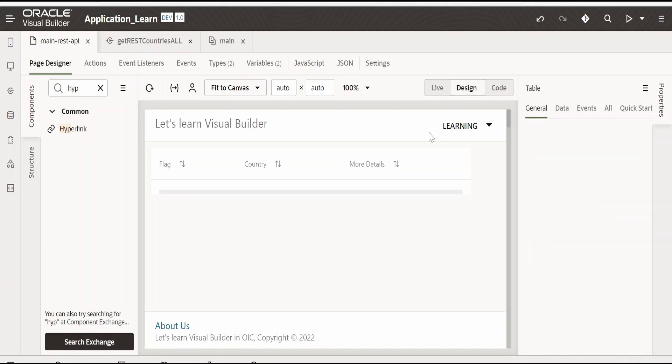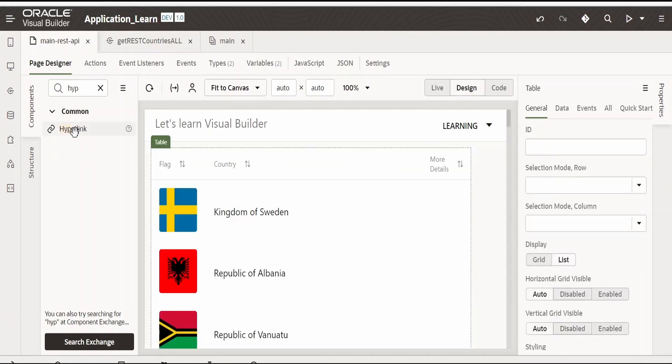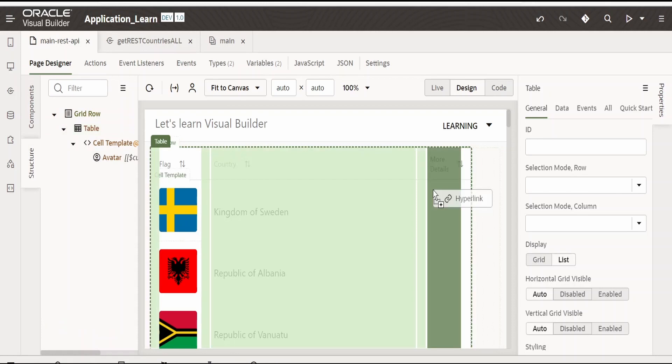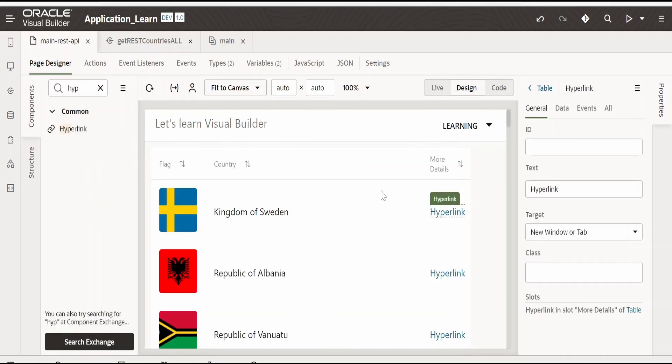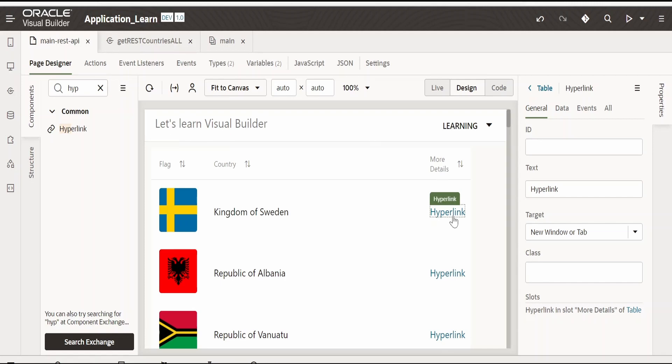Go to design. Select this hyperlink and drop it over here. Now if you could see under more details we are having a hyperlink. Let me rename this to click here.